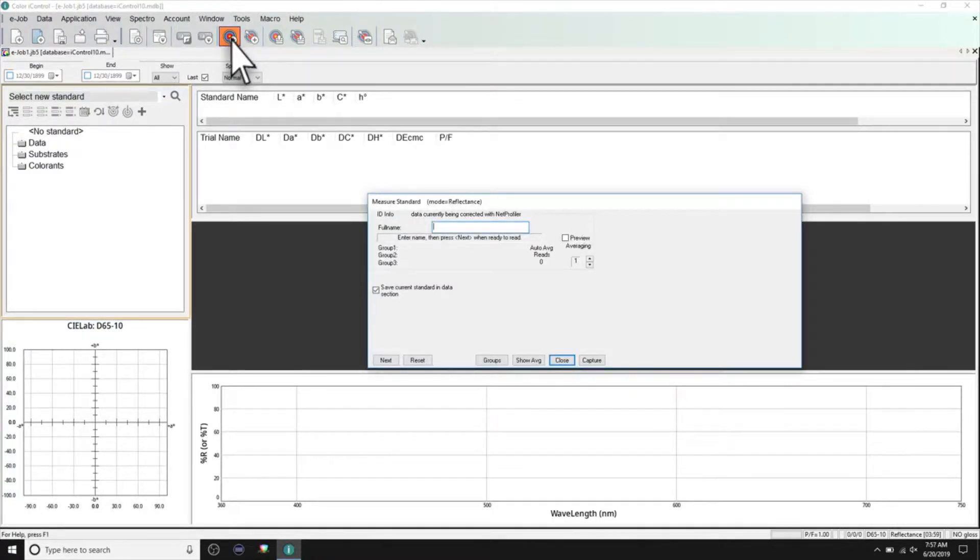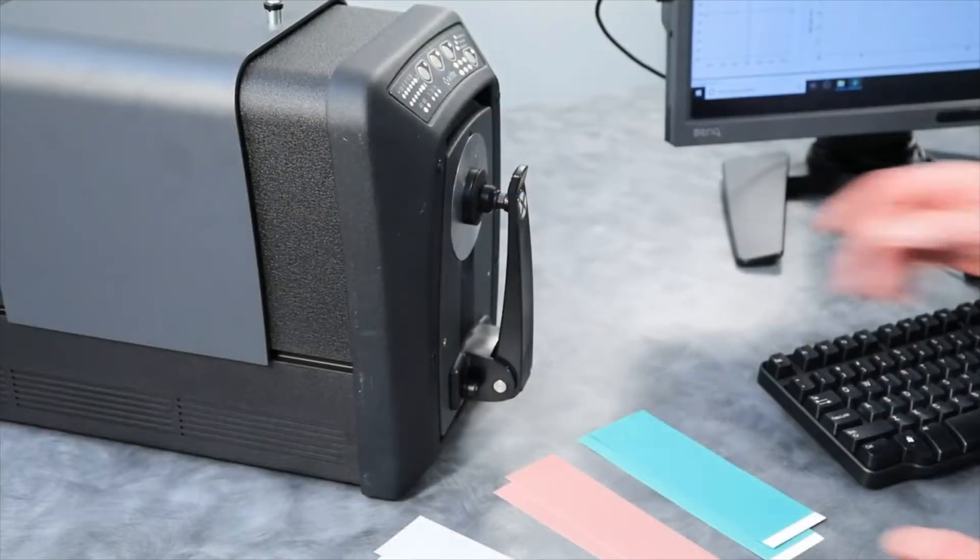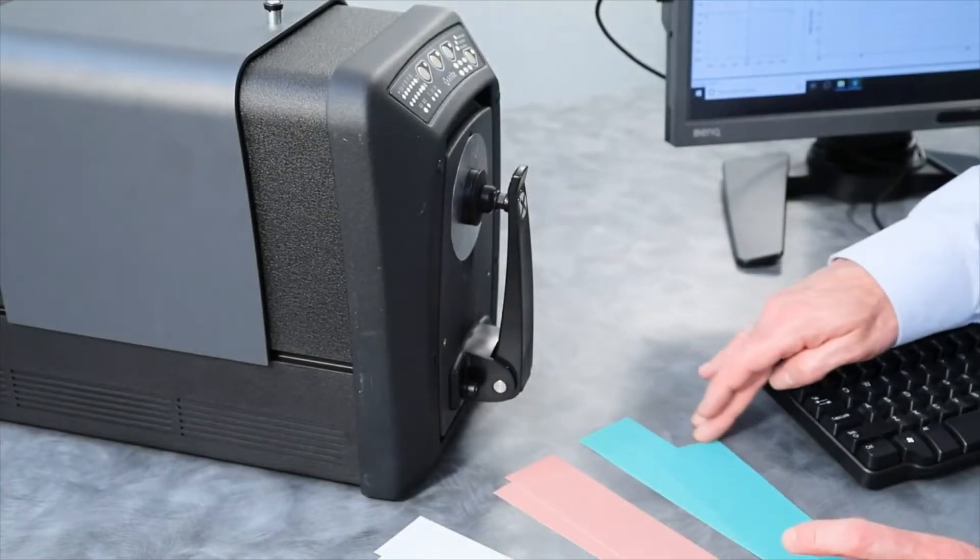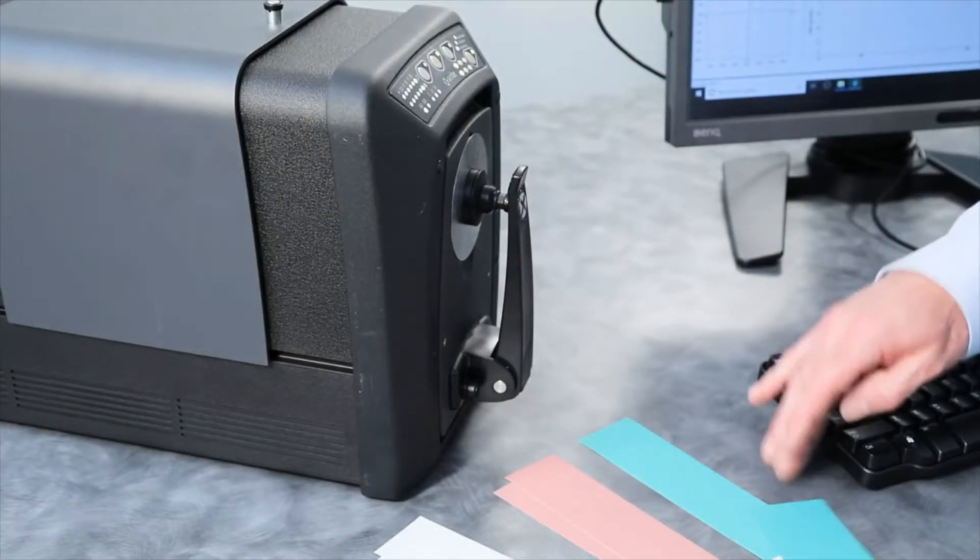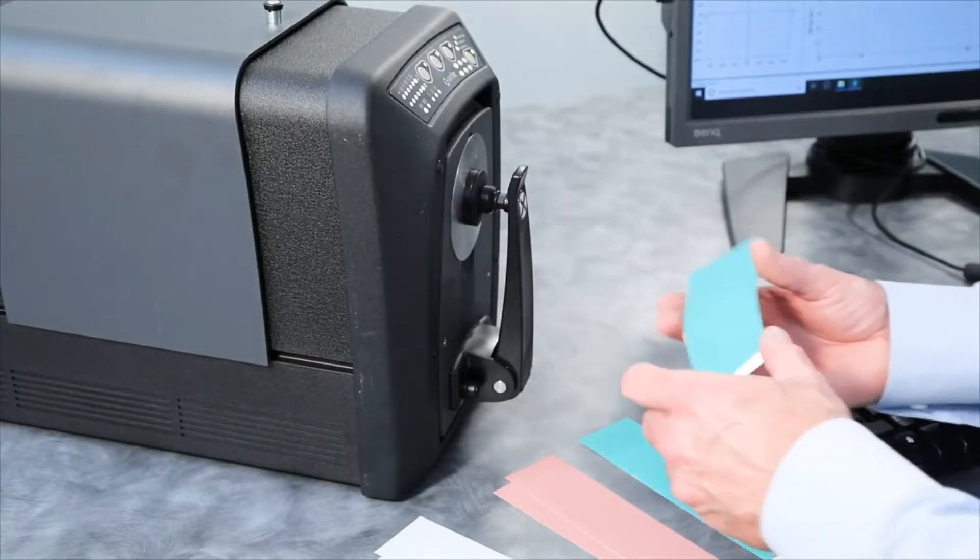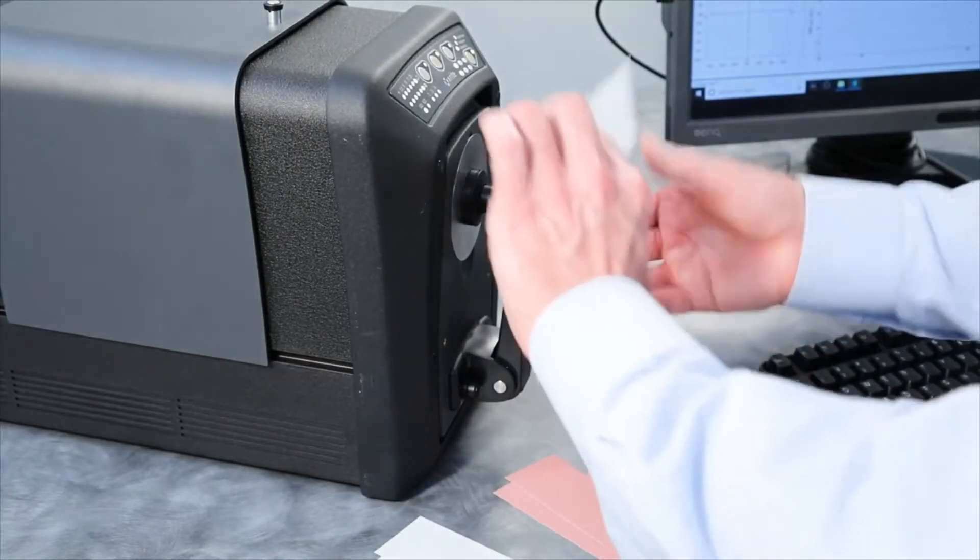Give it a name. Next, position the sample you'll be measuring between the viewport and the sample holder.